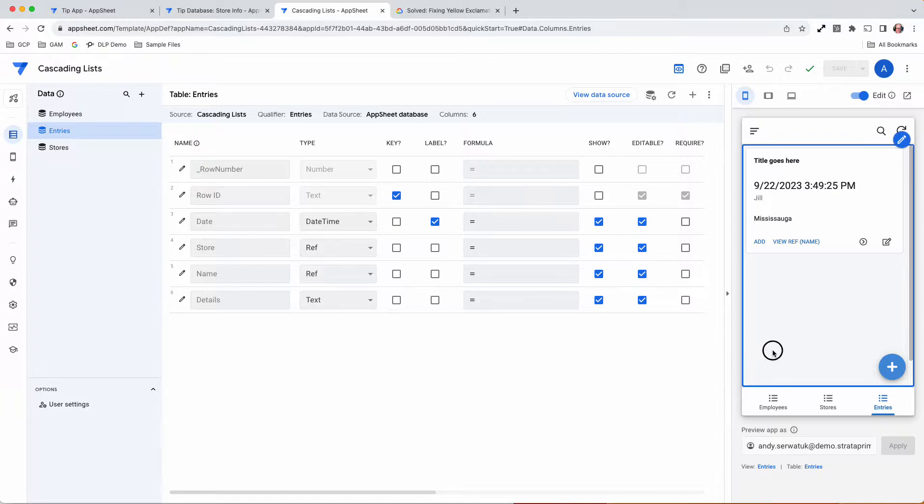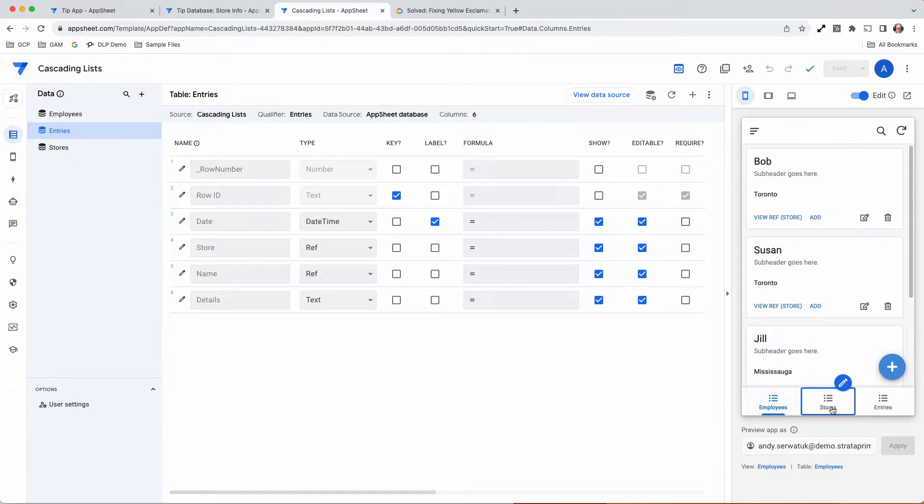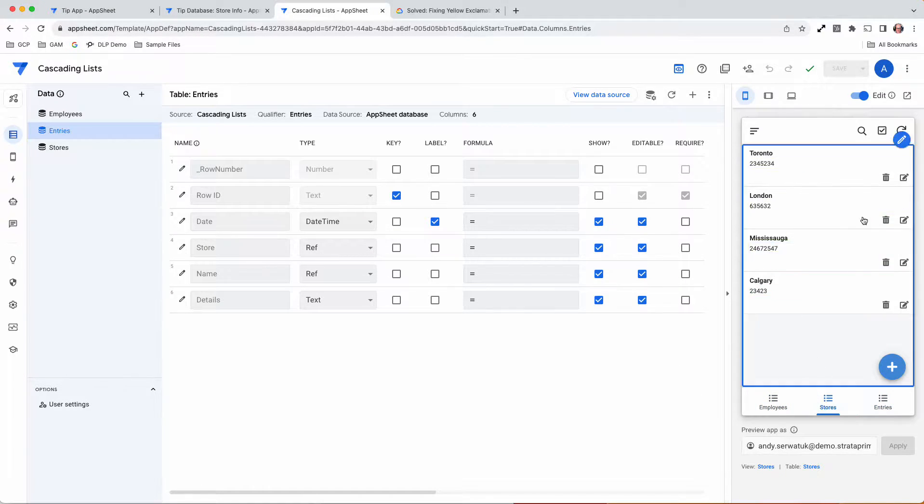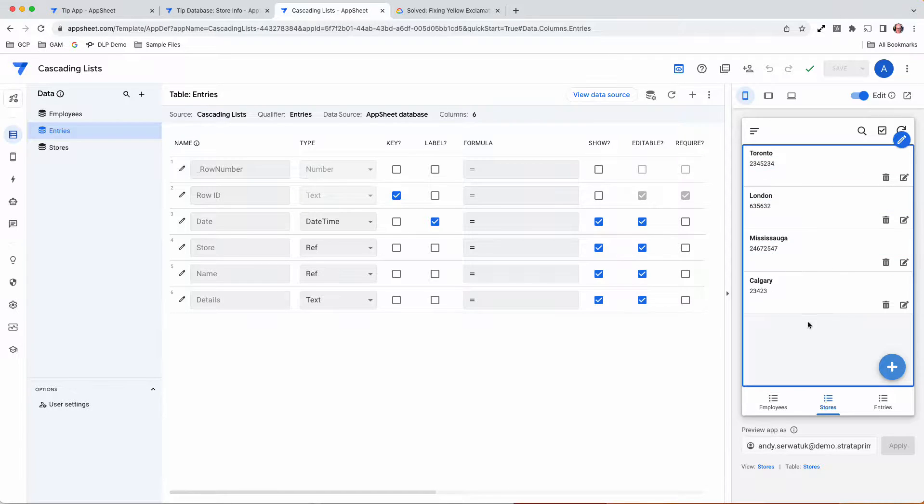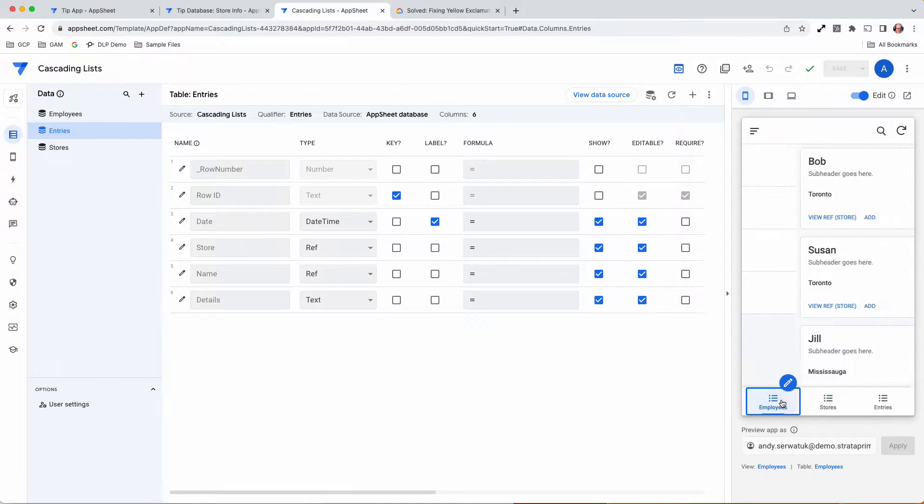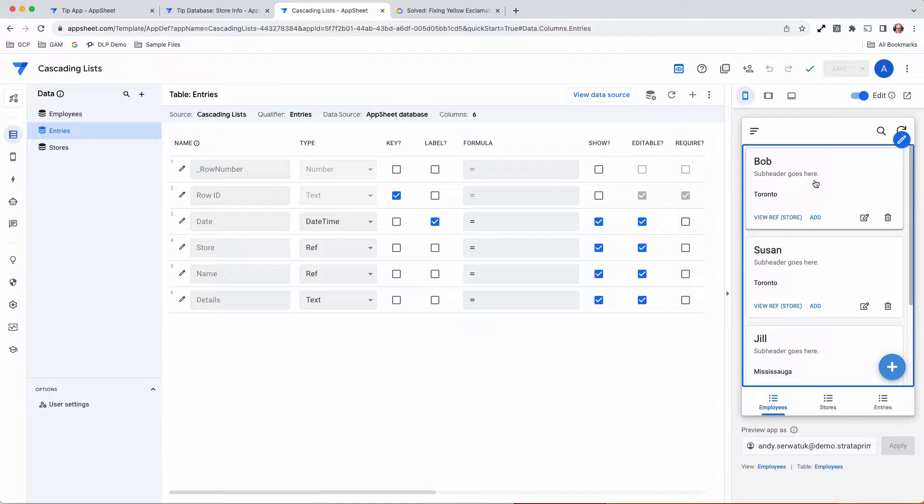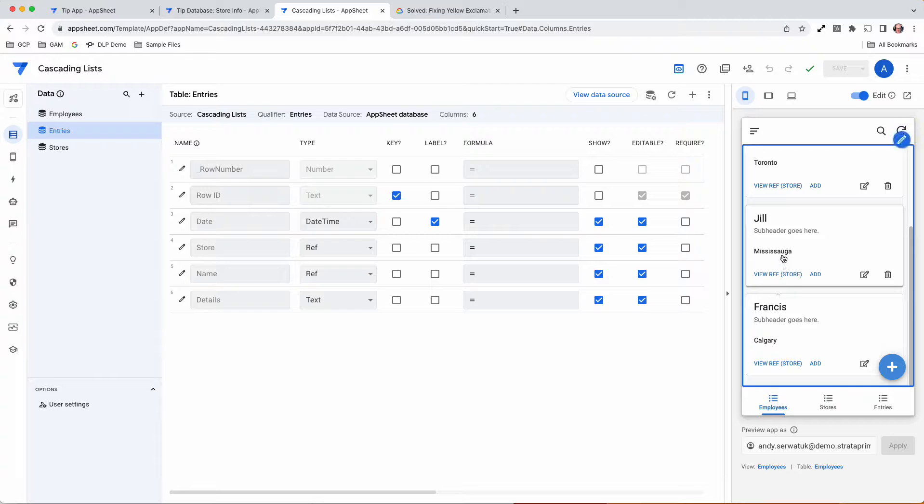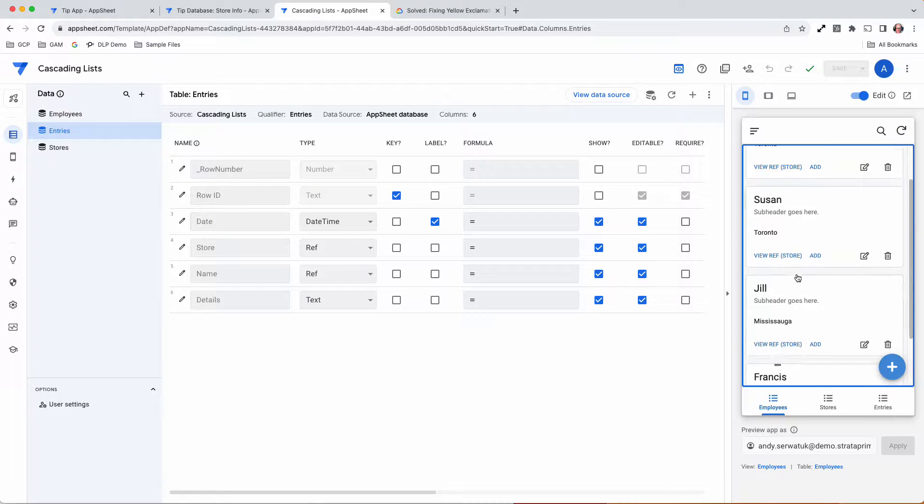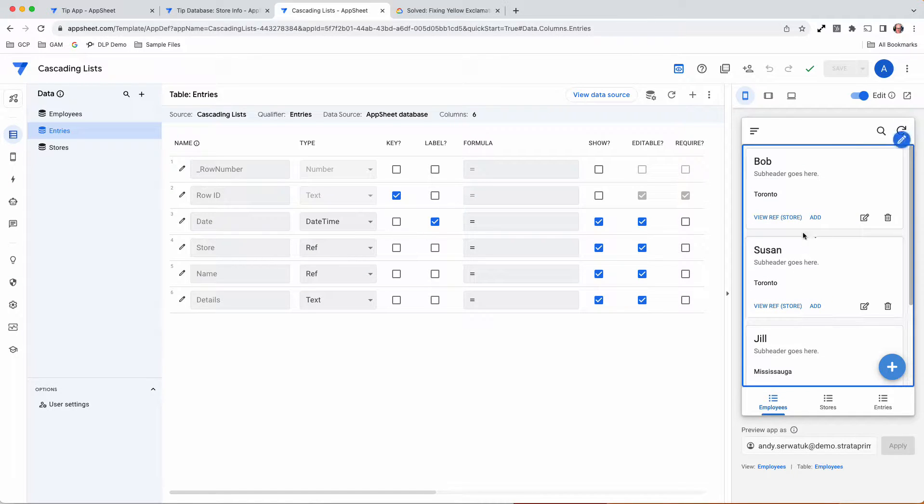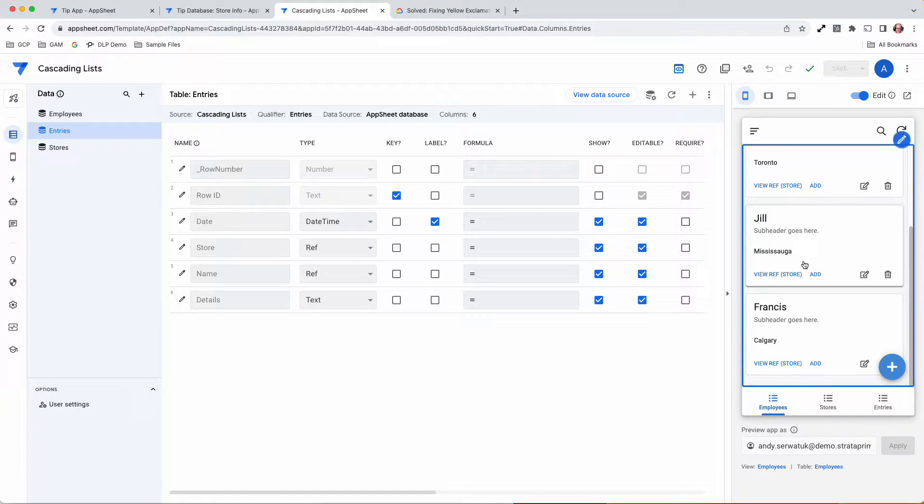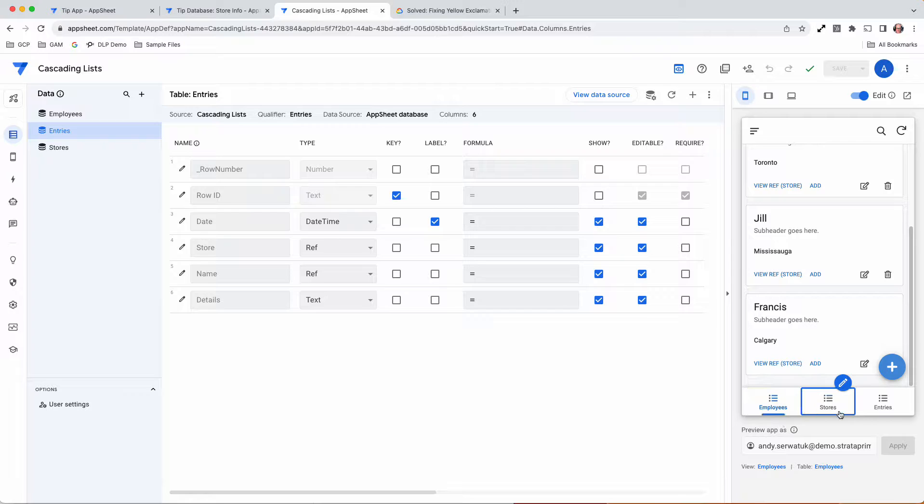What we've got here is simple. We have our stores - Toronto, London, Mississauga, Calgary - and we have our employees, each of them with a store associated to them. You'll note that London doesn't actually have anybody assigned to it, but it's there.